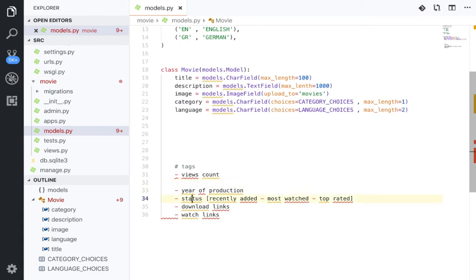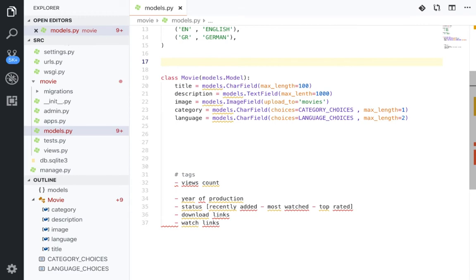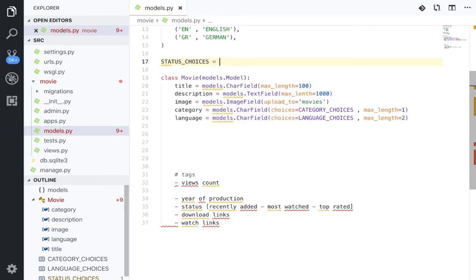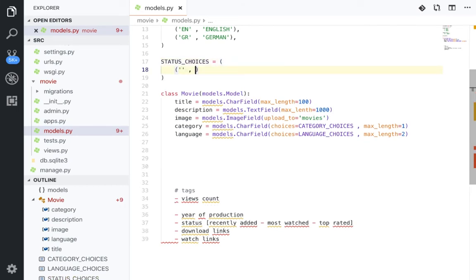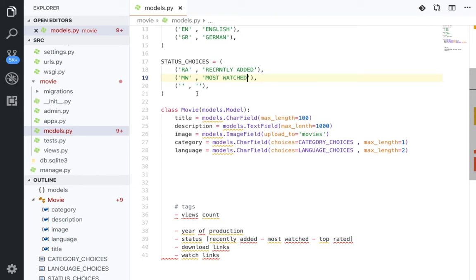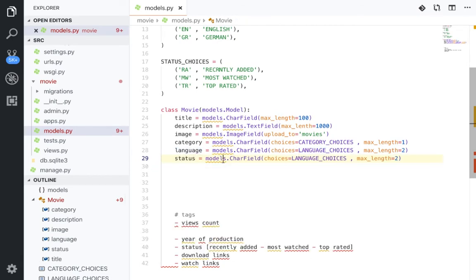We also have the status field. Let's add status choices: we have 'Recently Added' (RA), 'Most Watched' (MW), and 'Top Rated' (TR). So we define 'STATUS_CHOICES', then add 'status = models.CharField(choices=STATUS_CHOICES, max_length=2)'.